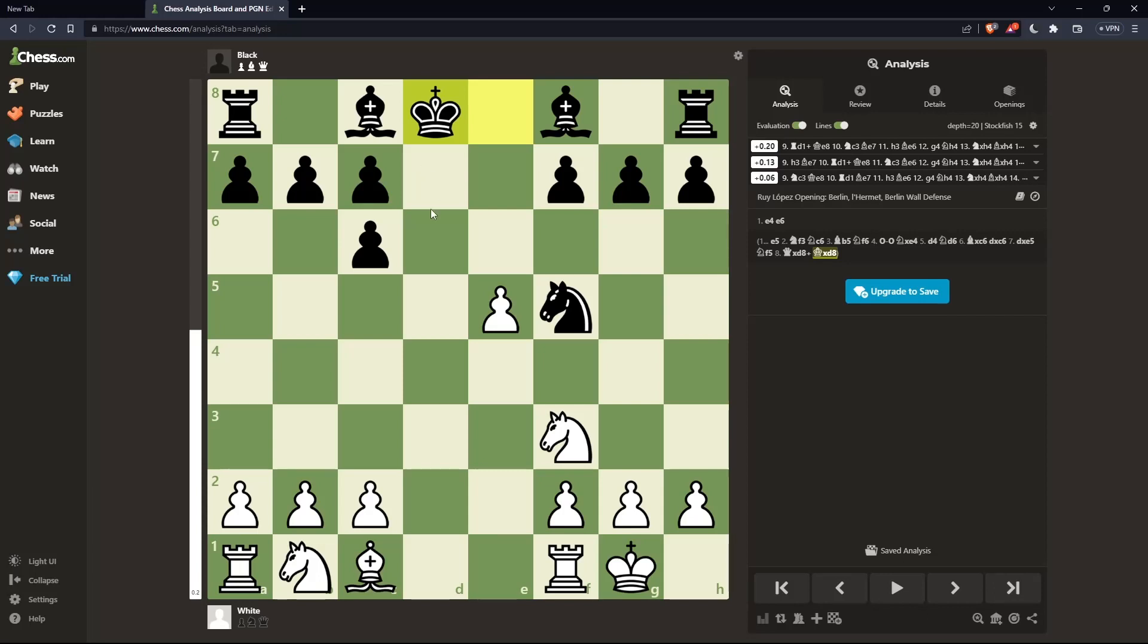And that's the Ruy Lopez opening, the Berlin Defense. This is actually it for this tutorial. I hope you liked it. Thank you guys for watching, and goodbye.